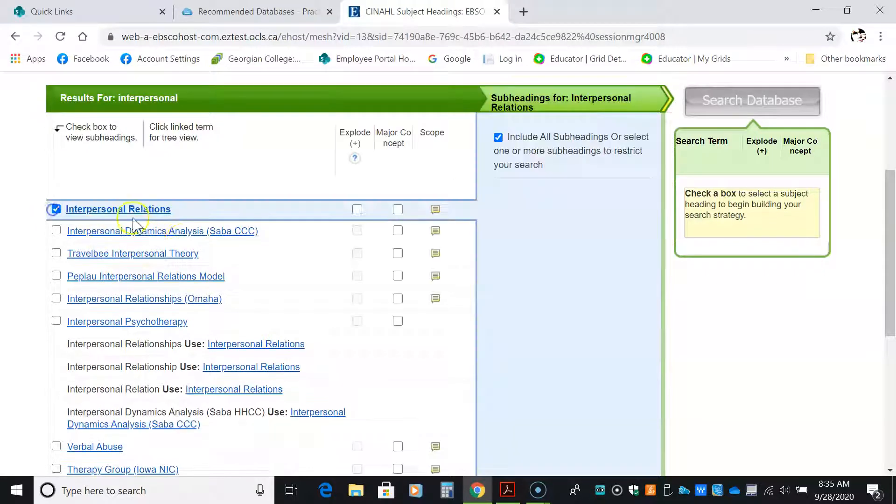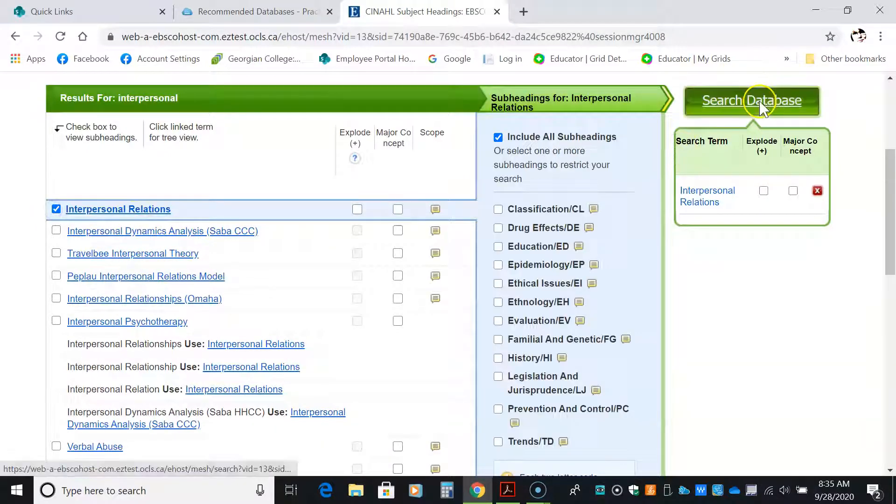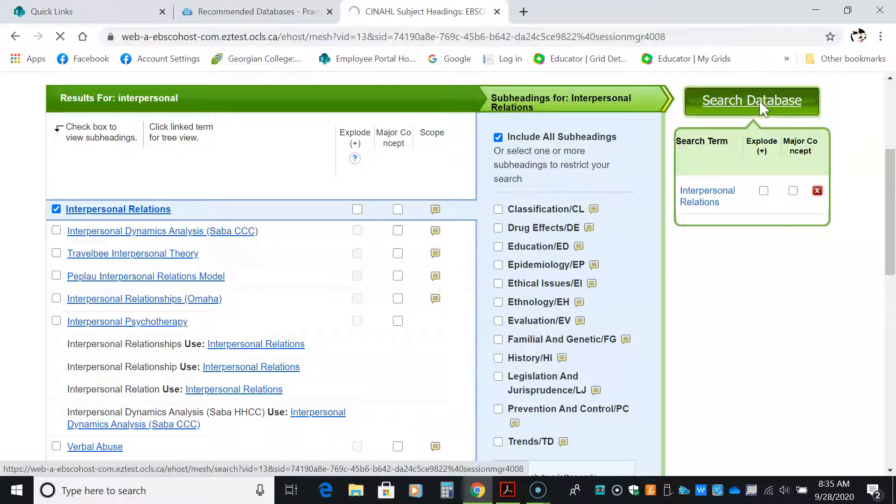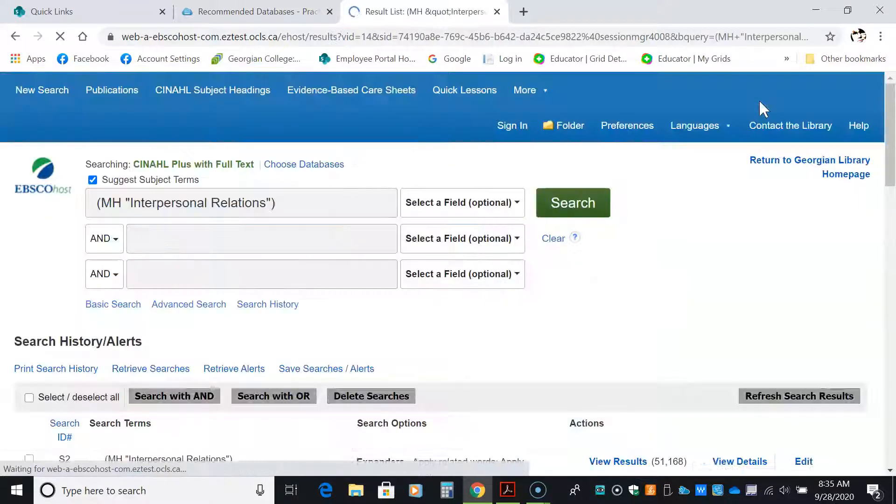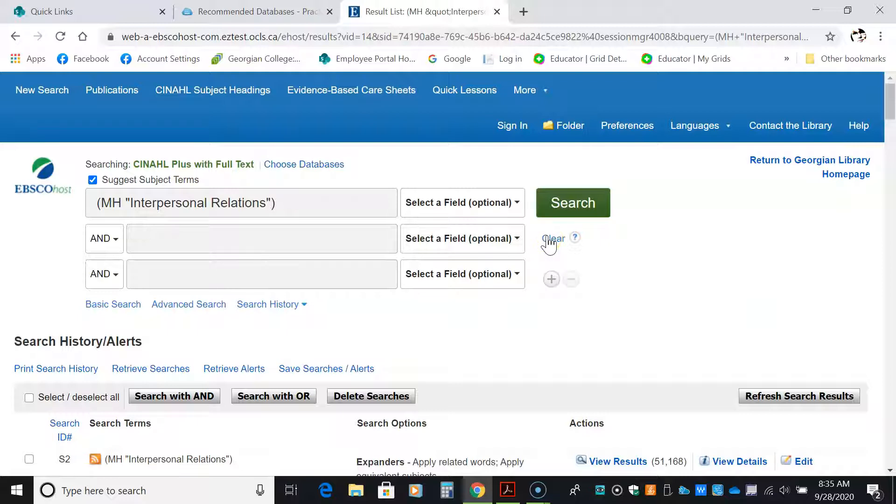I'm going to choose that. And again, I'm just going to click on the search database without clicking any boxes. Now, I'm going to clear.